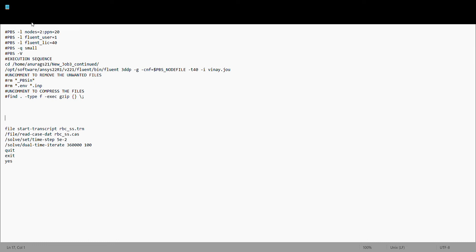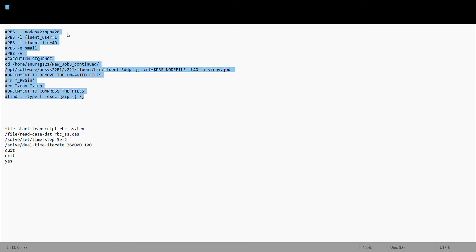This is the rbc.dat file. If you are running your simulation on a small, medium, or large node — that is the nomenclature, please forgive me if it differs — you need to choose the appropriate nodes and processors, which you can find in the HPC help PDF. For example, if I choose node 2 and processor 20, the total processor count is 2 × 20 = 40. This 'small' refers to the node type.